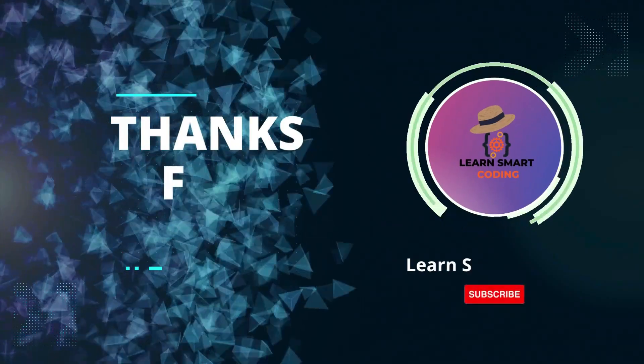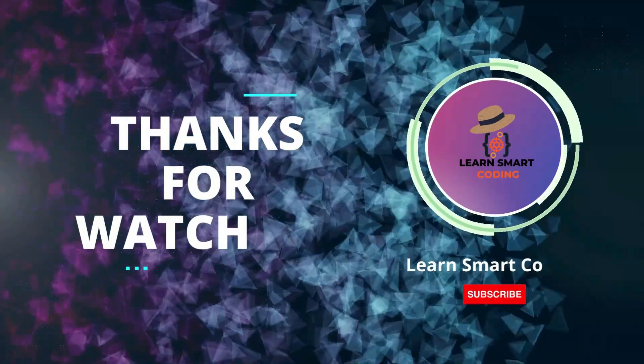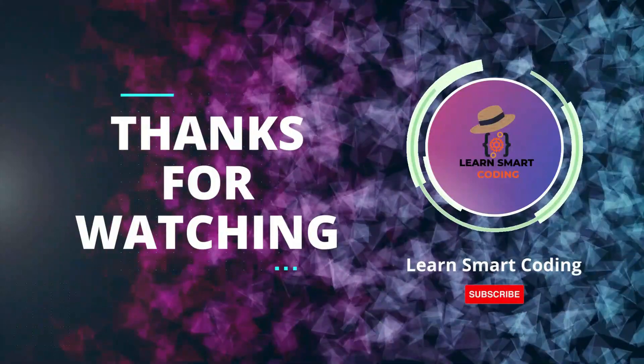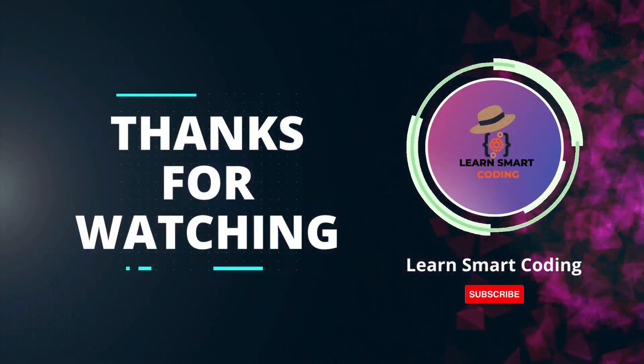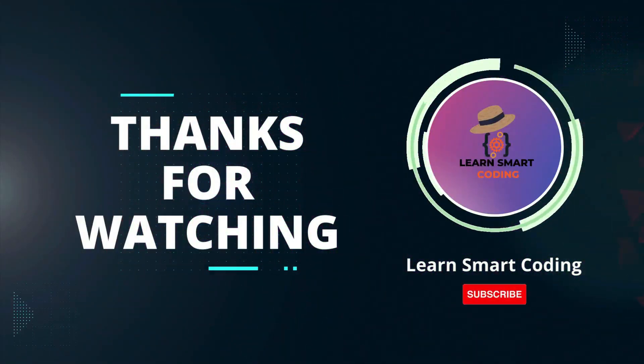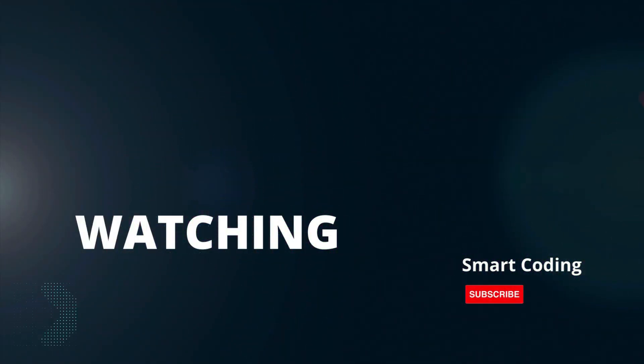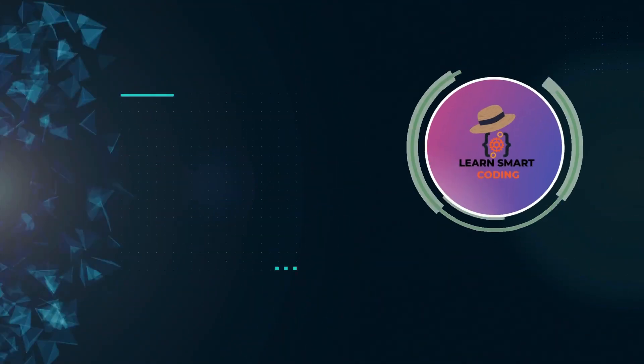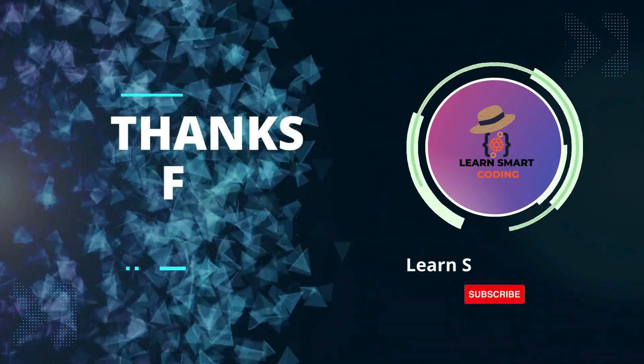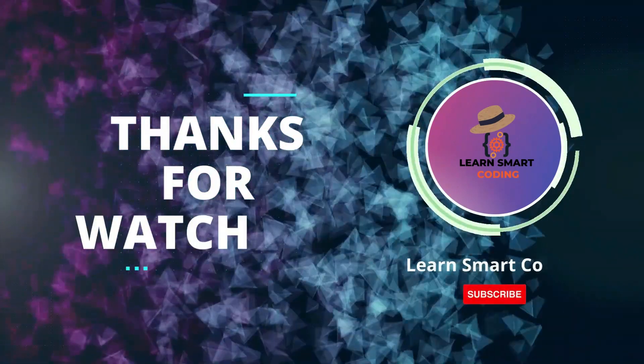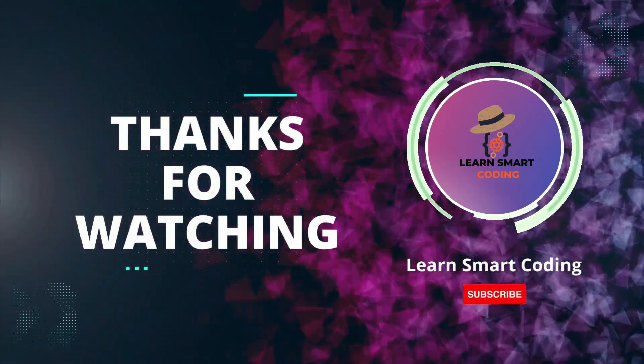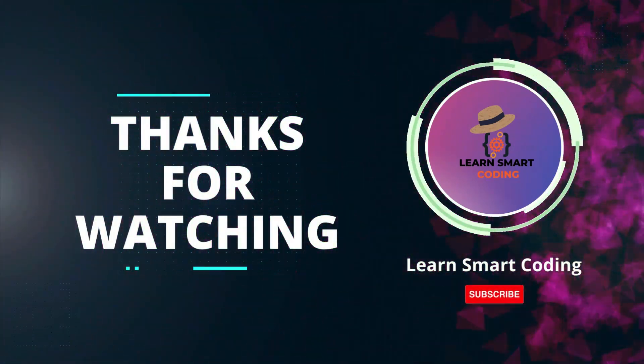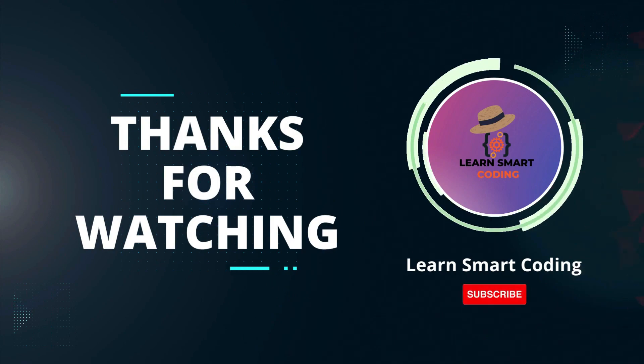Thanks for watching. If you found this video helpful, please give it a thumbs up and subscribe to our channel for more tech tutorials. Don't forget to hit the bell icon to get notified when we post new videos. If you have any questions or suggestions, leave them in the comments below. Happy coding.